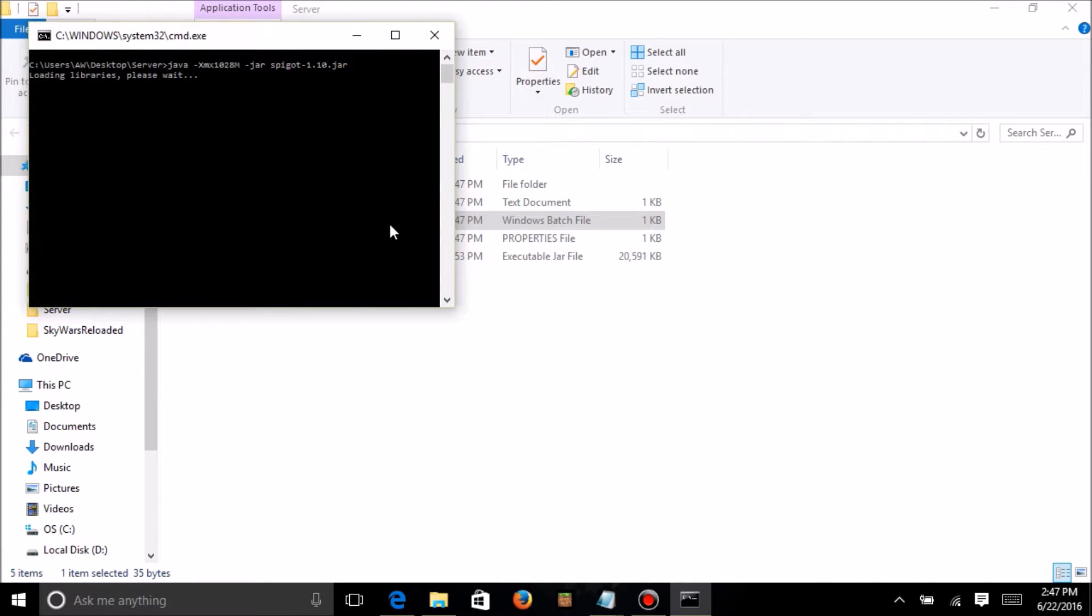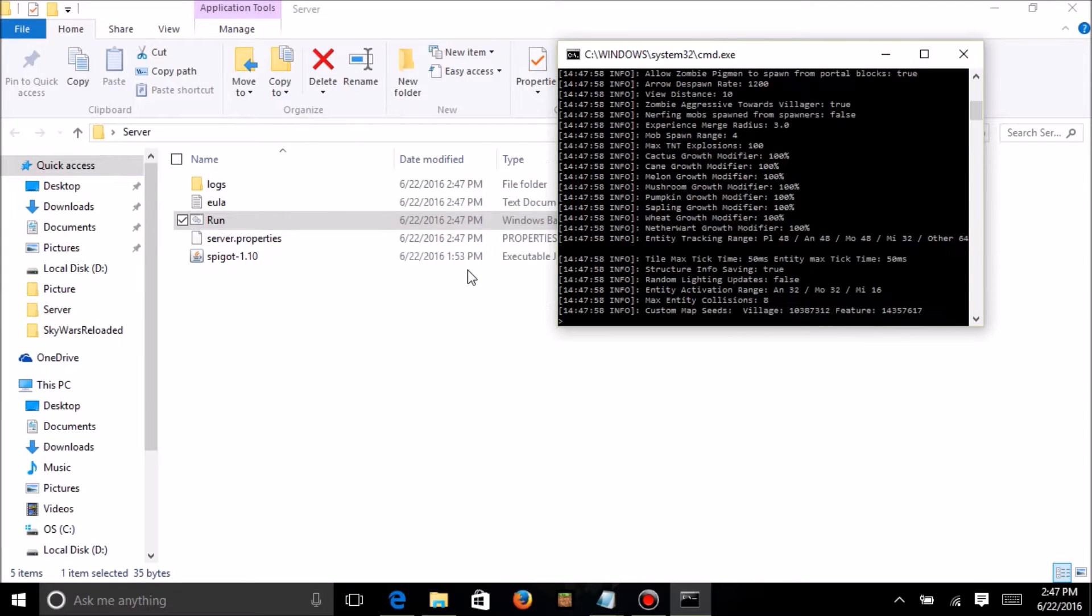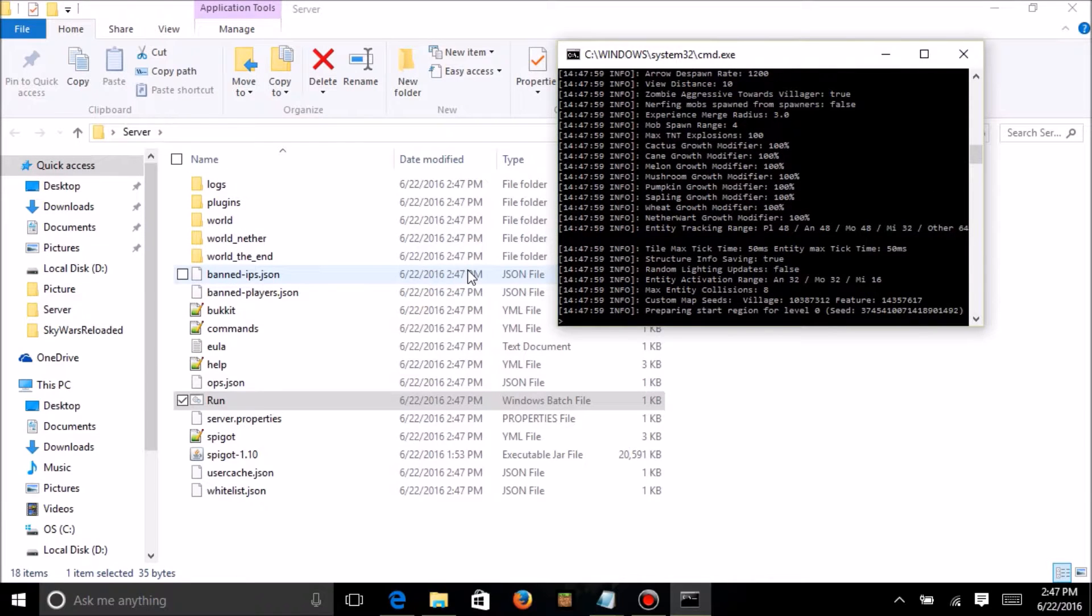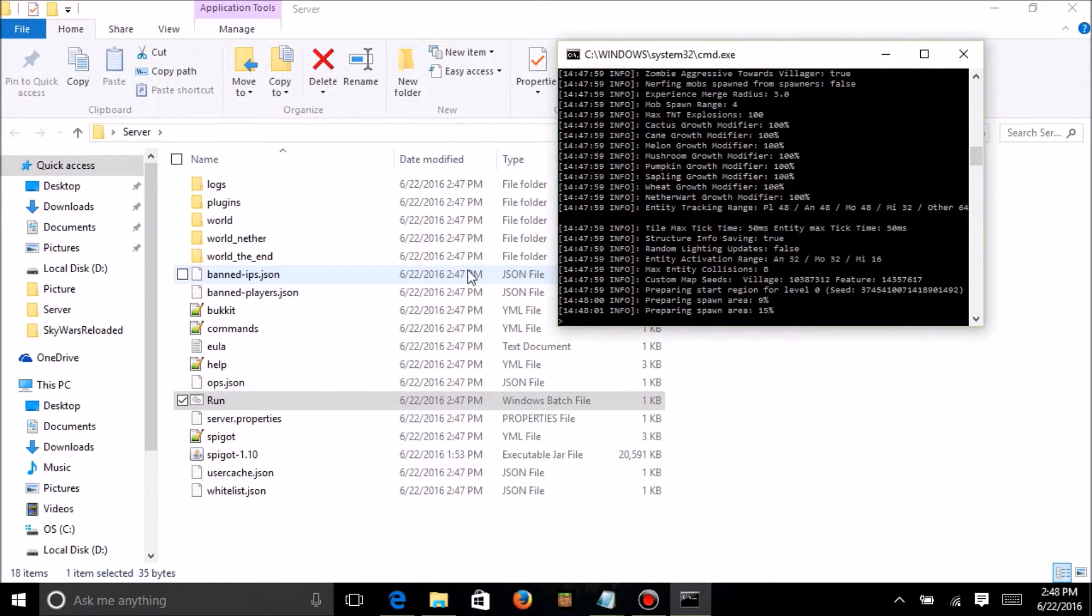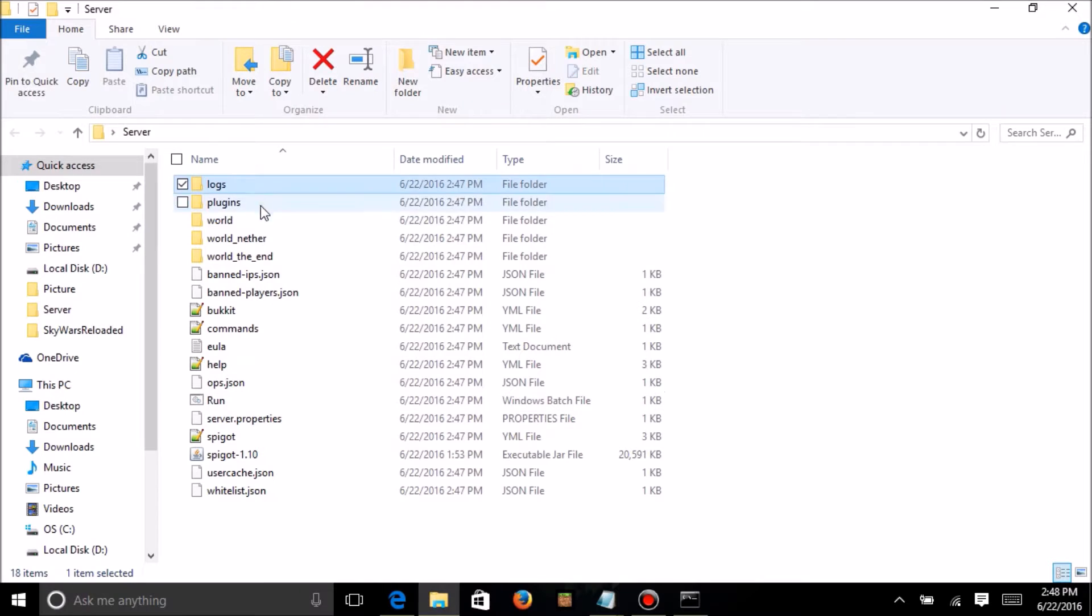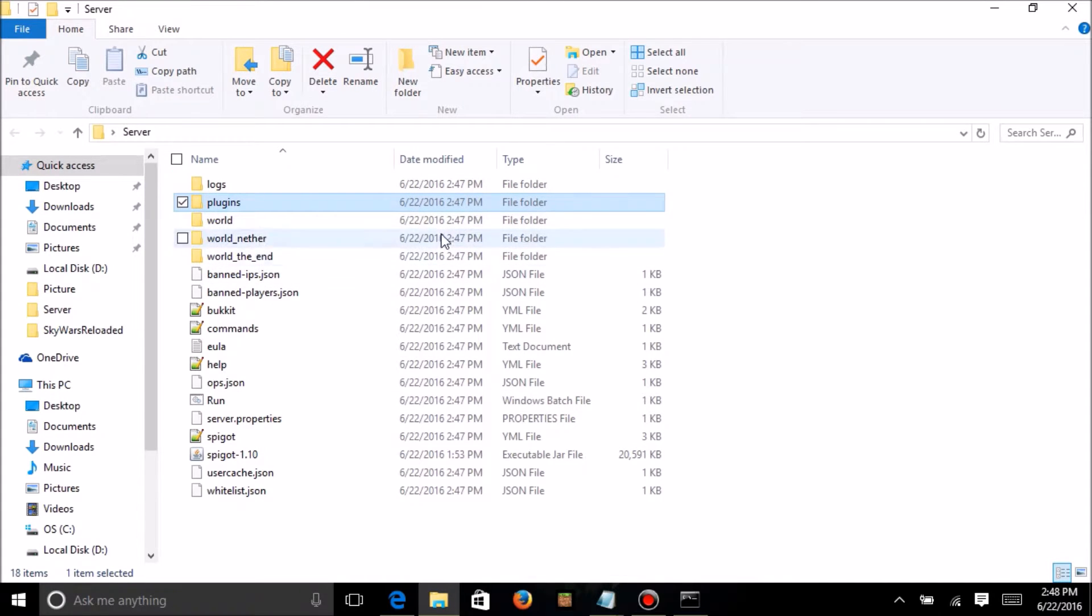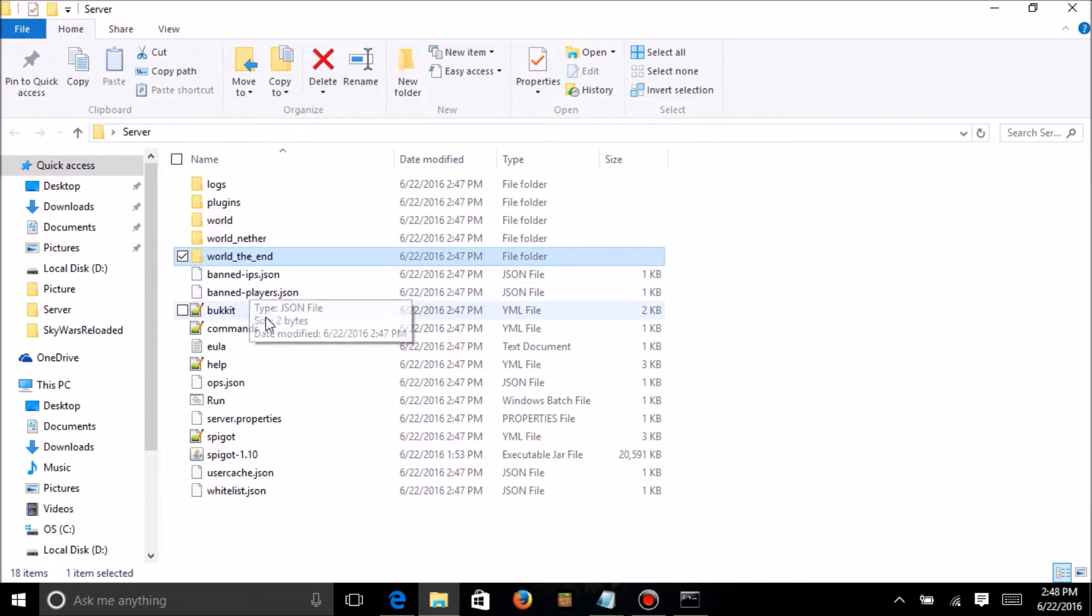And it should open, or not open, create all the folders and files you need to get your server running. And then, you see, you've got your logs, you've got your plugins, which will be where you put all the plugins, your worlds, your nether in the end.